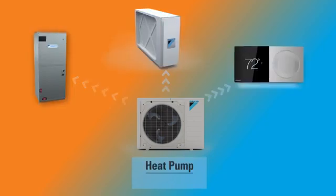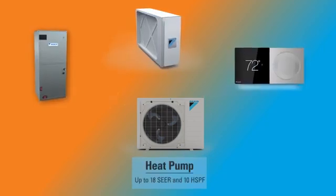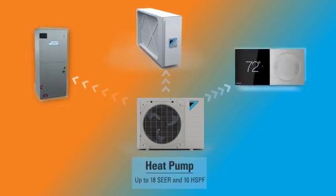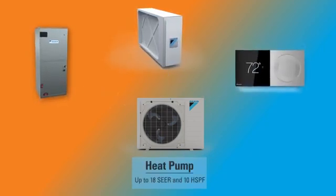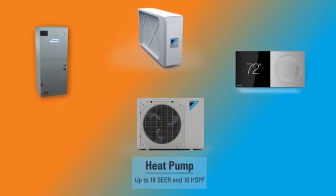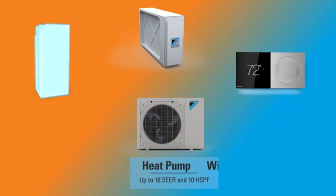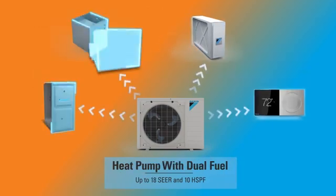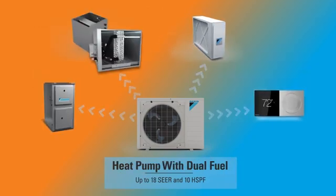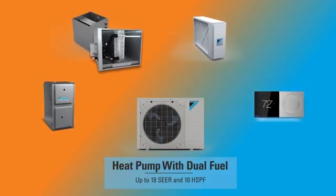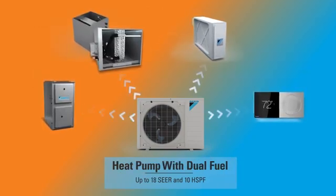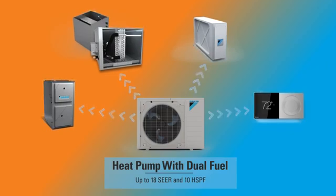The new Daikin Fit heat pump is designed to provide efficient performance in different climate conditions. The unit supports dual fuel flexibility, switching between gas or heat pump heating at chosen temperatures.